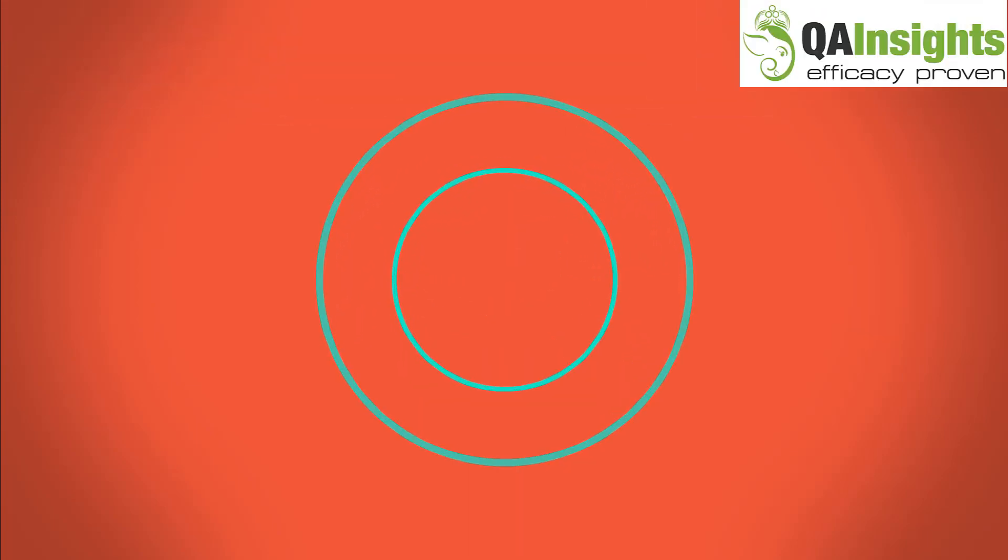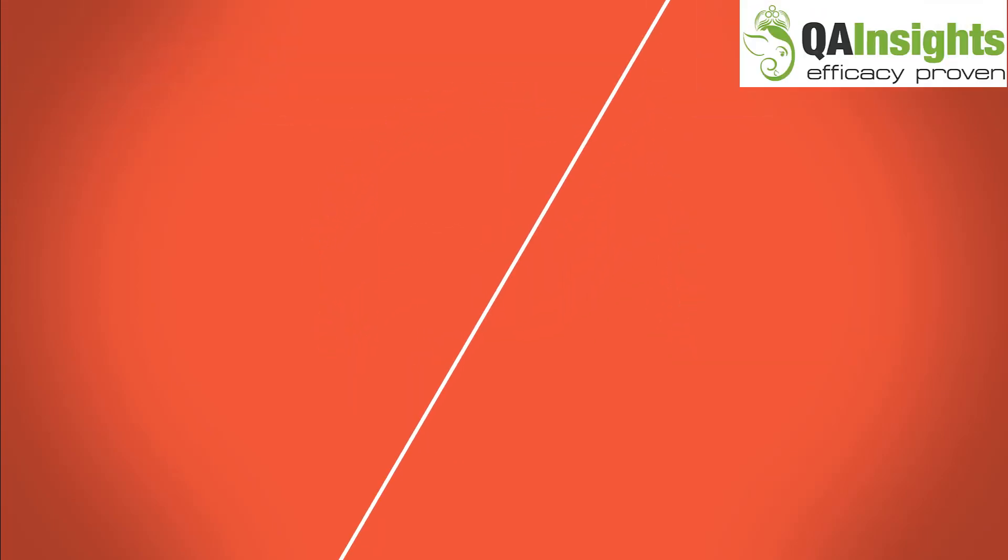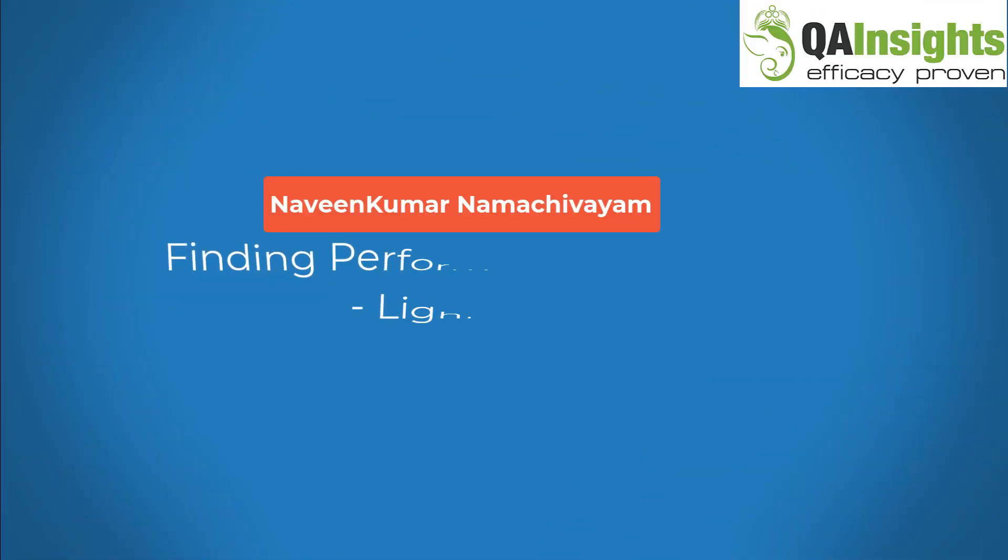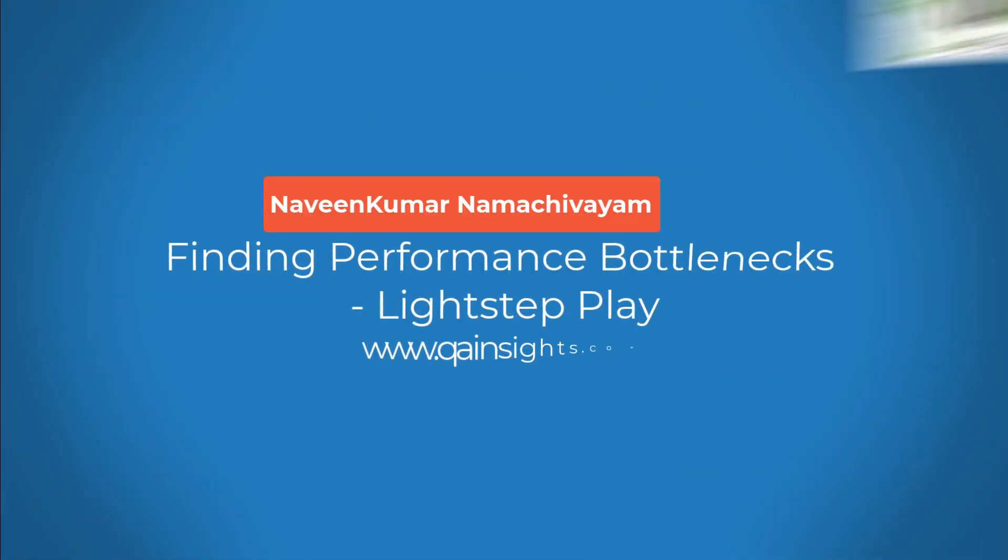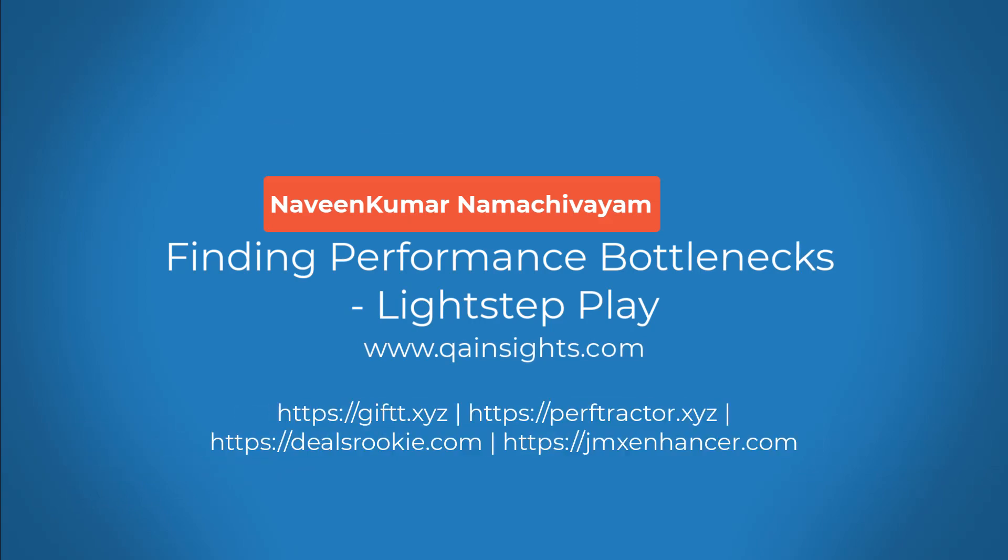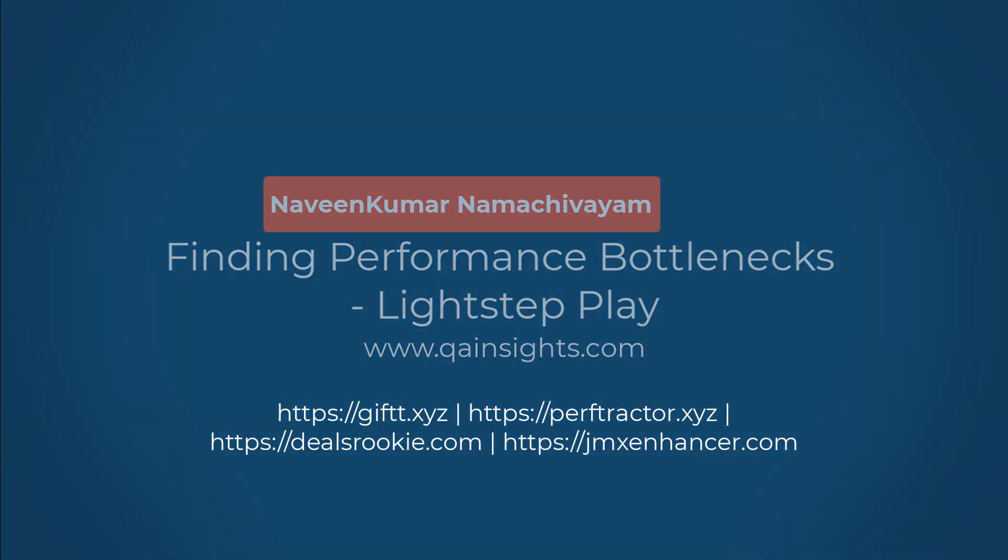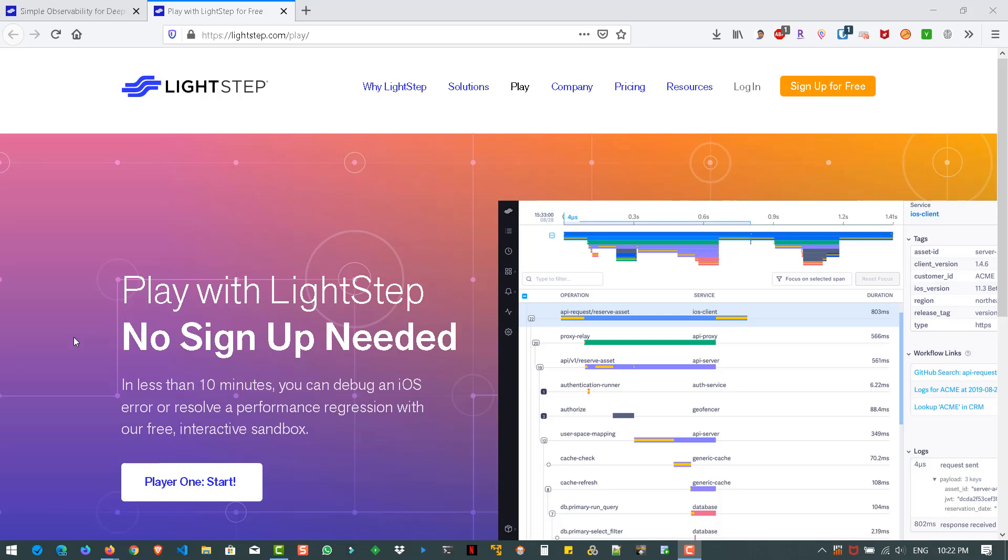If you like my dad's videos, please subscribe to QA Insights channel. Hi, welcome back. In this video, we are going to see how to play in LightStep and how to debug a performance issue in the LightStep sandbox so that you will be able to correlate the issue you are facing and identify the root cause and fix the issue by reporting to the right team in your project.